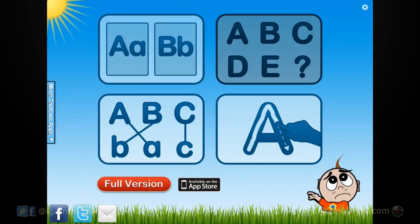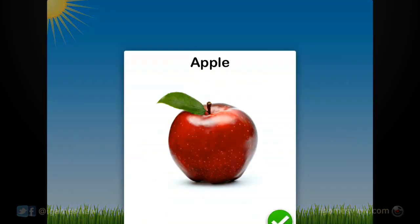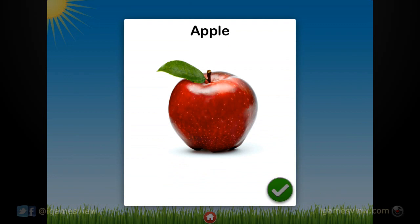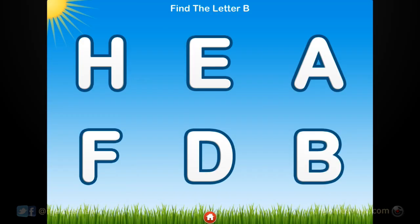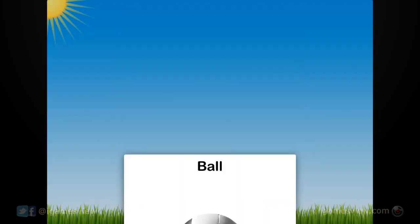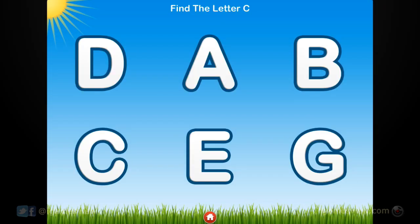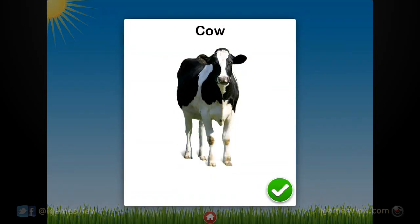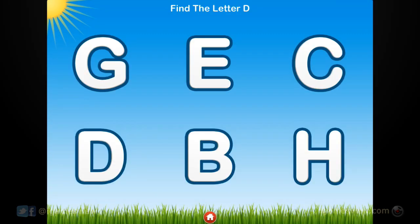Touch the A. A. Apple. Touch the B. B. Ball. Touch the C. C. Cow.